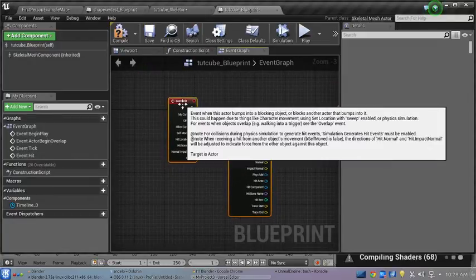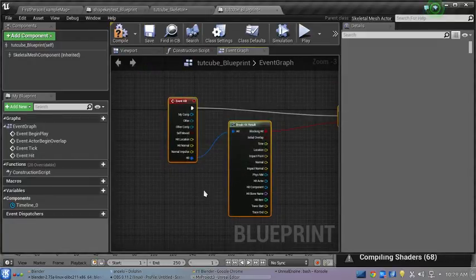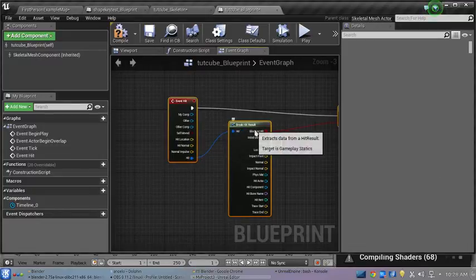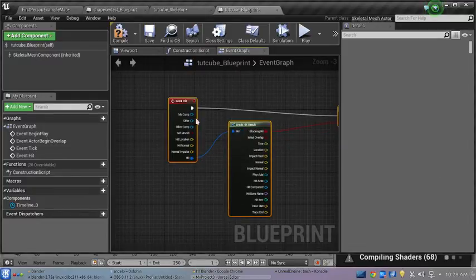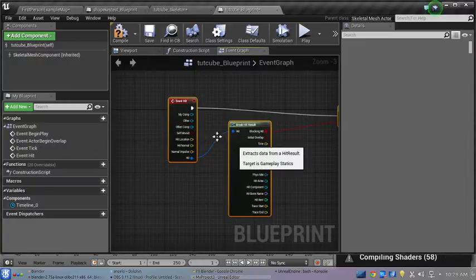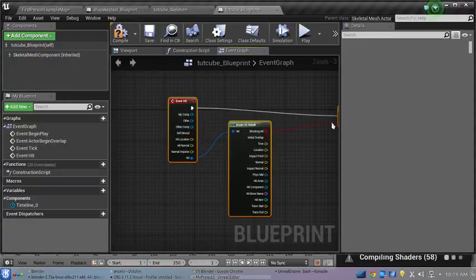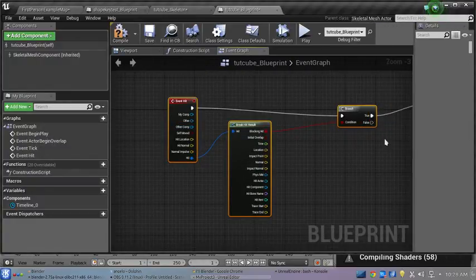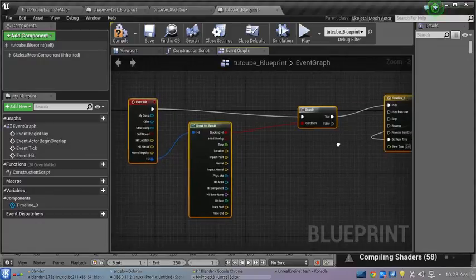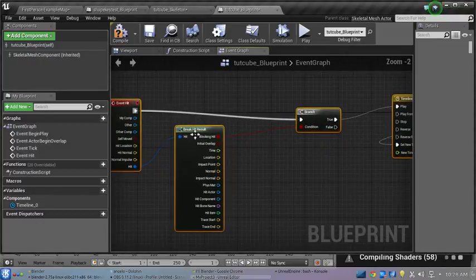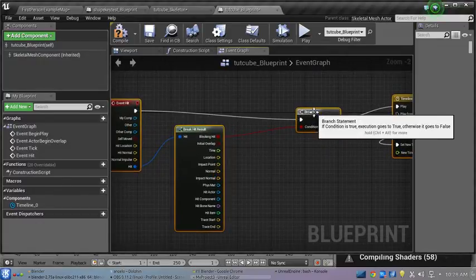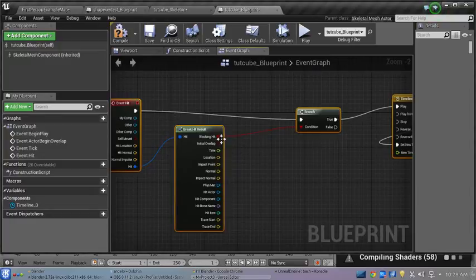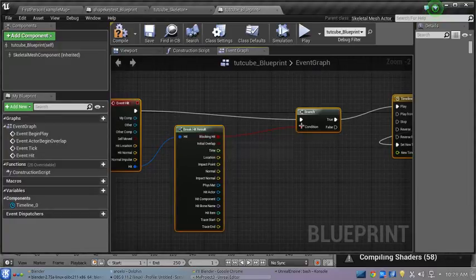First things first: you're going to want to add an Event Hit or a Break Hit Result—and these two should come in together. And from there we'll add a Branch with a condition. We've got blocking hit condition and the exec running through there.